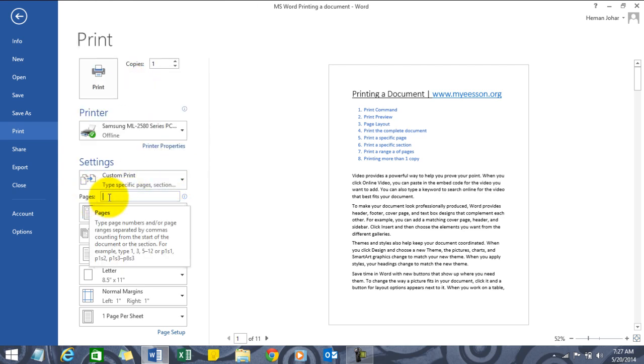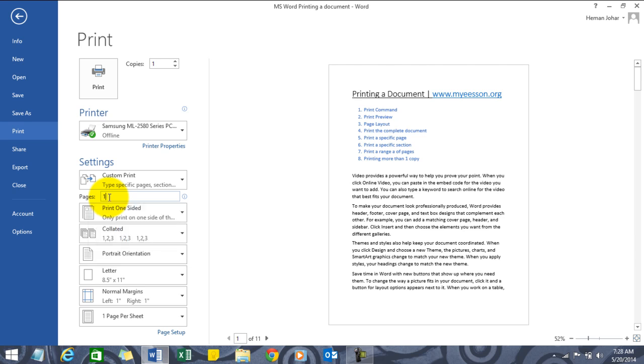In the pages section, type in the number of pages you want to print - page number one, comma, page number three, comma, page number five to seven like this, comma, page number nine to eleven. That's it.